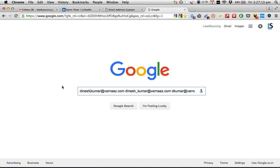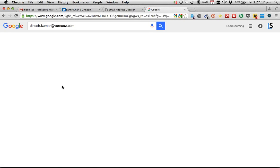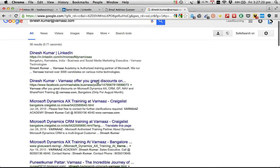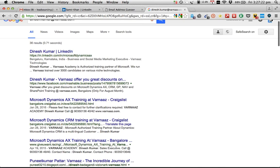I'm going to run a check on Google to find out if there are any references to this particular email. Dinesh, are we heading in the right direction? Is this your email account? Brilliant — thank you very much. So that is approach number one.